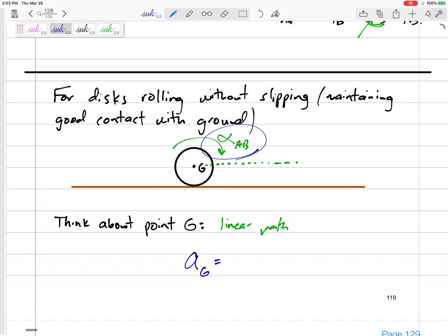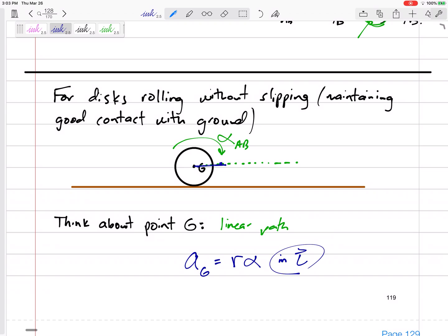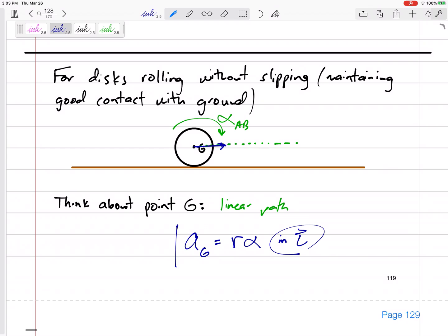We can use the fact that G is going along a linear path. If you know the alpha of the rigid body, the acceleration of point G is equal to R times alpha in — in this case, just in the i-direction, whatever direction it is rolling. The acceleration of the center of gravity is along the path: perfectly horizontal on flat ground, perfectly down the hill on a slope. And it equals R times alpha.